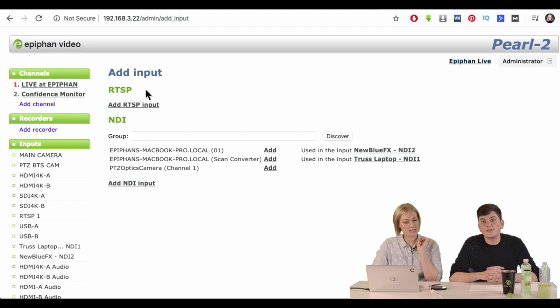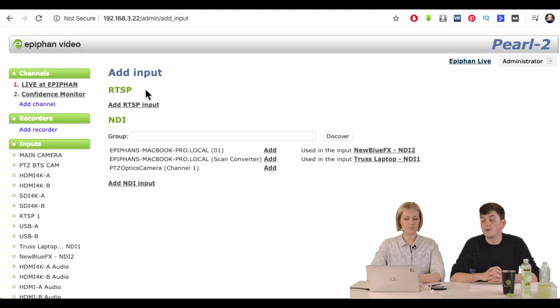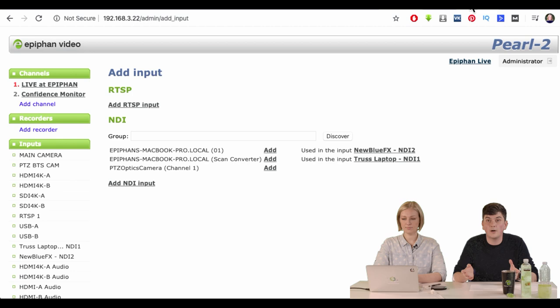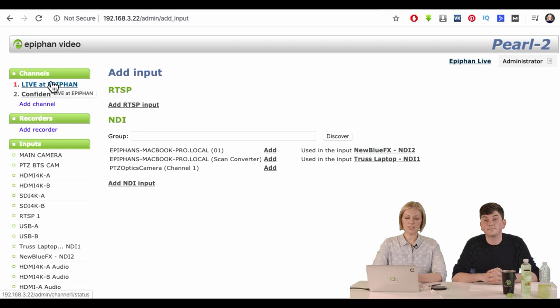You can also use RTSP — that's another way to add a video source to your Pearl. RTSP is similar to NDI — it's like a stream — but RTSP is not limited to your network. You can grab a URL from another RTSP stream anywhere on the internet and add it into Pearl, and the Pearl will be able to play it. So we've explained how to do chroma keying with Pearl.